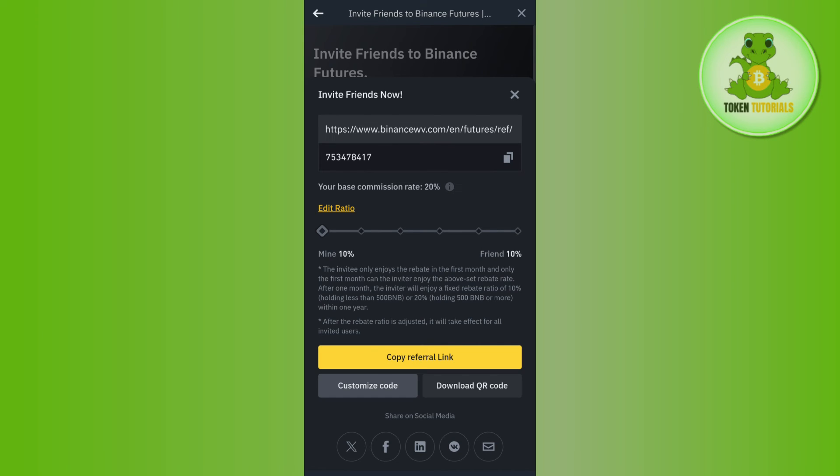You can ask them to join Binance Futures. So this is how you can easily find Binance Futures referral code. If the video was helpful, then don't forget to like the video and subscribe to the channel. Thank you so much for watching.